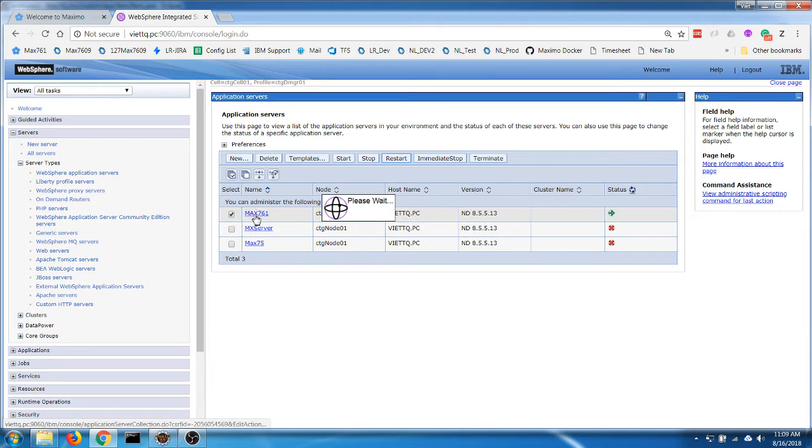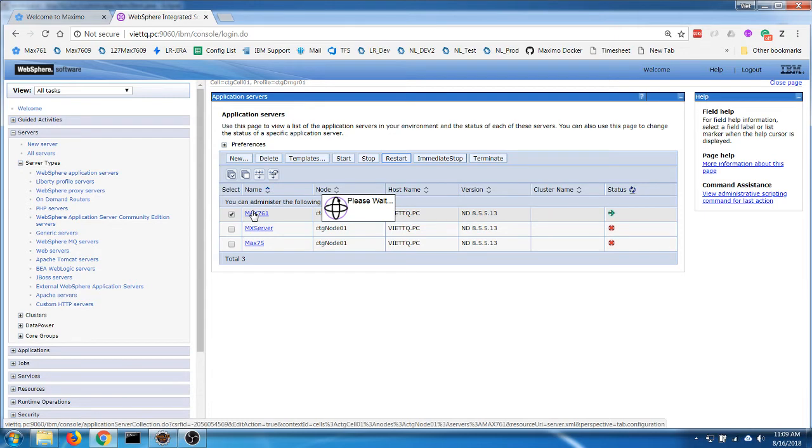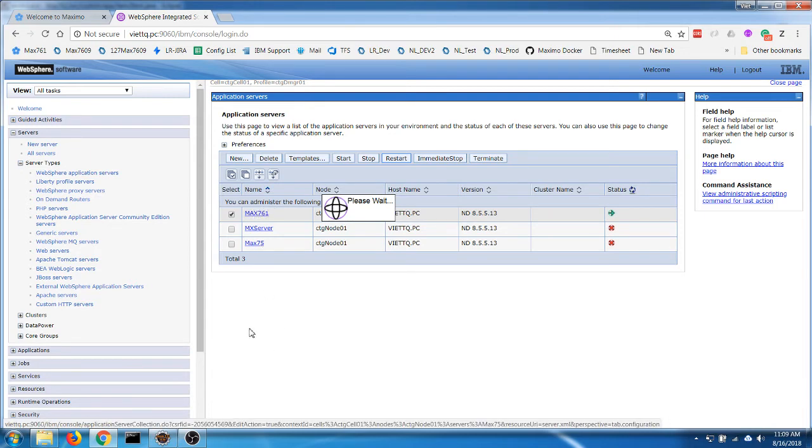After we enable debug mode, the server will take a lot longer to boot up and also Maximo will run a bit slower. So if we don't need to debug our application, it's a good idea to disable the debug mode.